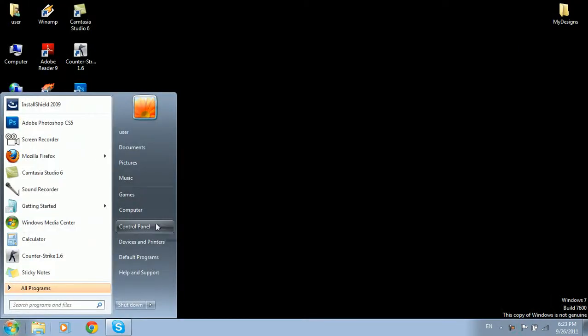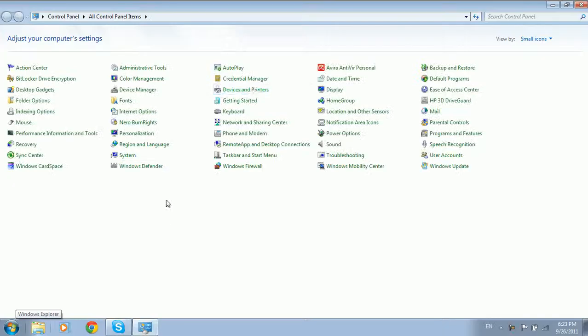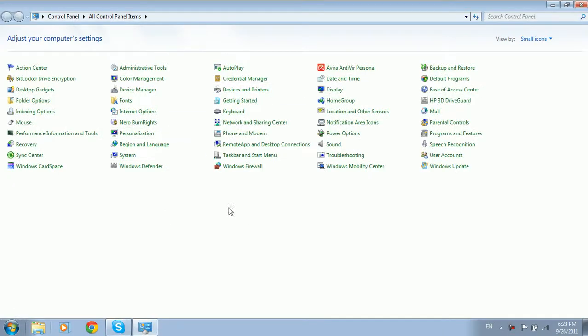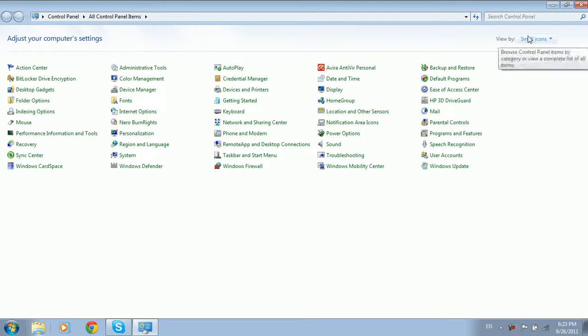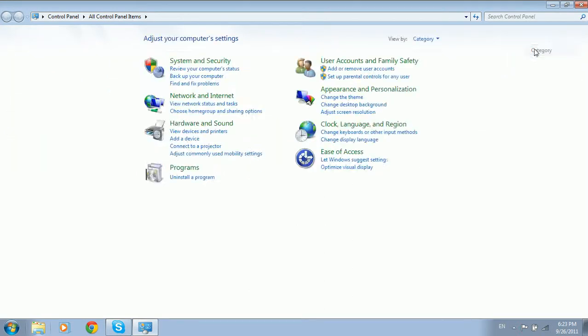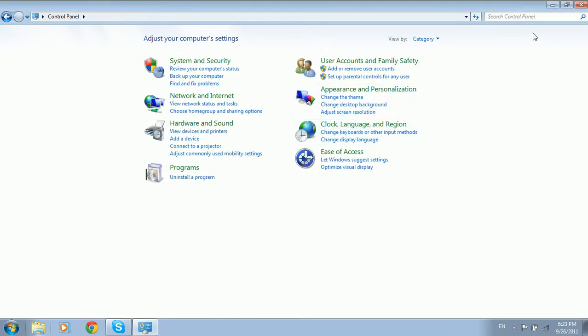The control panel is in the icon. This is a standard tool.